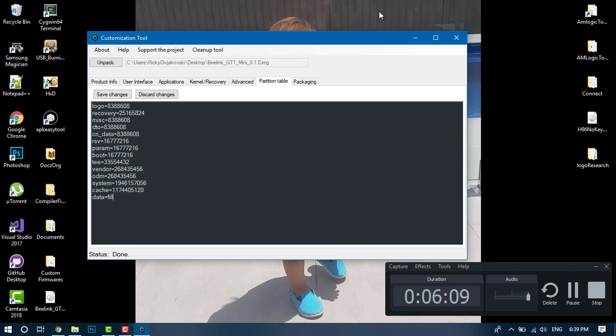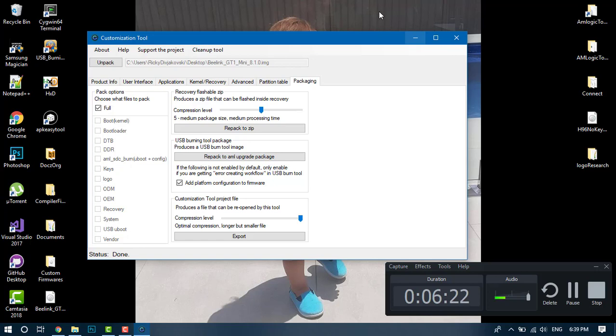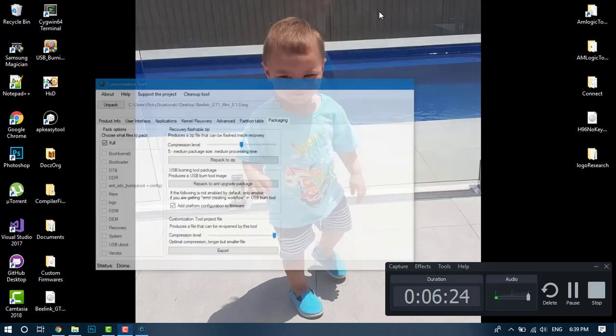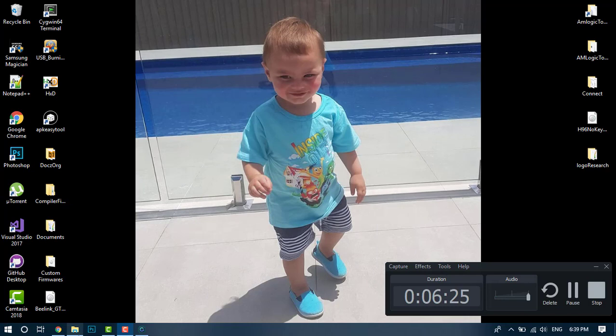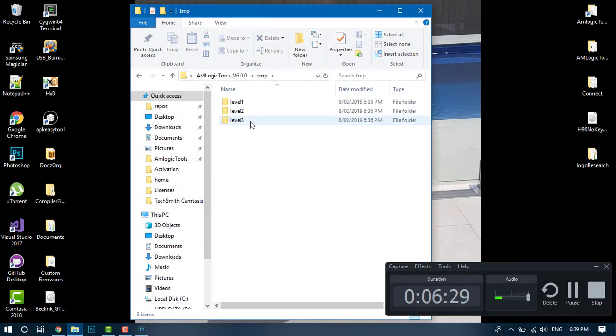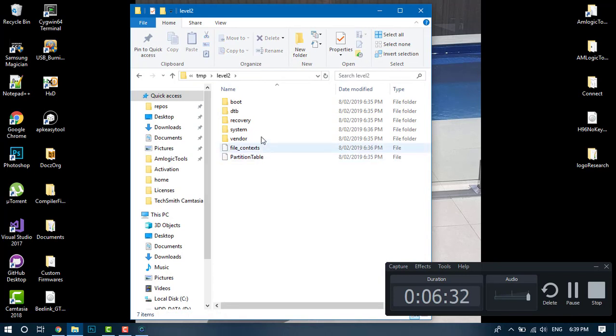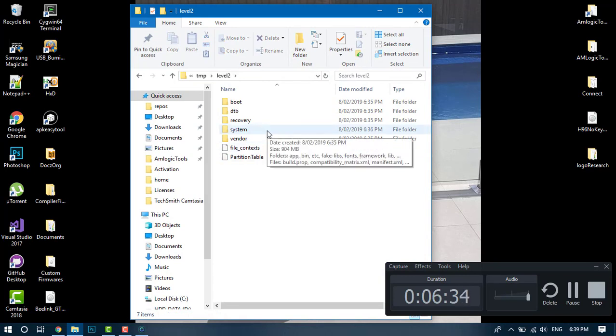This tab is just the usual repacking tab. Now we're going to manual editing - changing boot animations and wallpapers manually. You want to head over to the pool, go into the temp folder. Level 2 is where everything's unpacked, so I suggest you head there to the system.